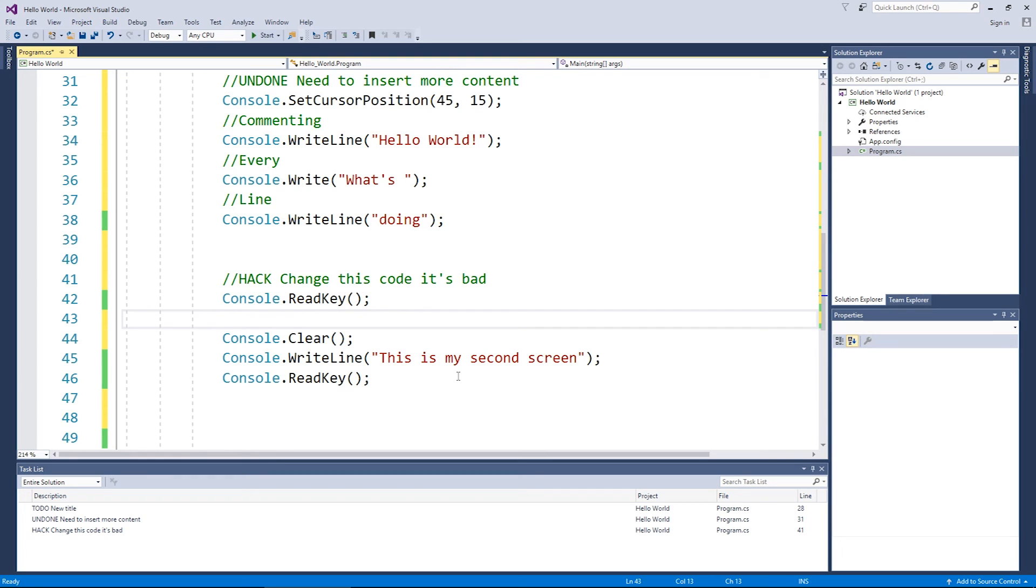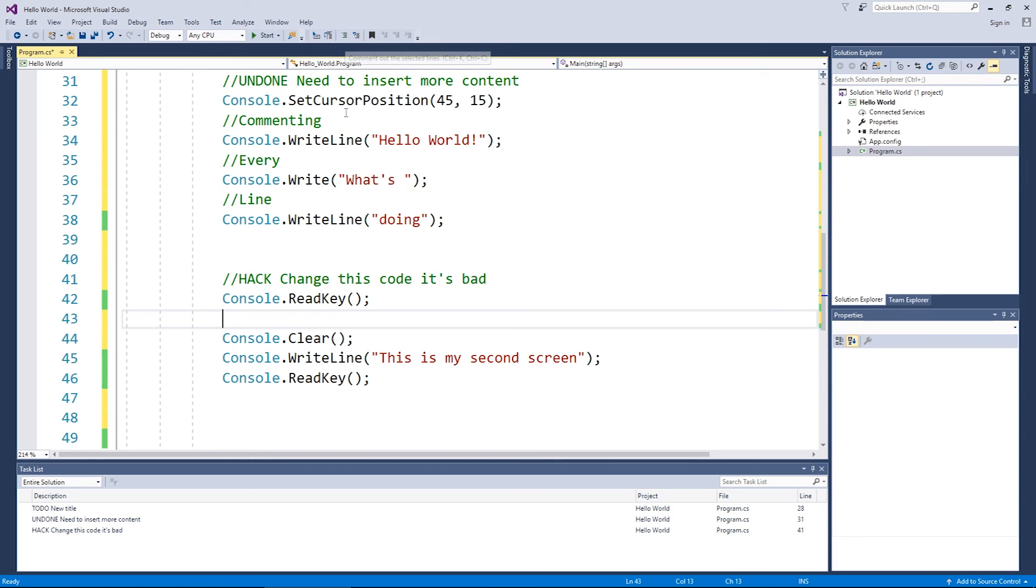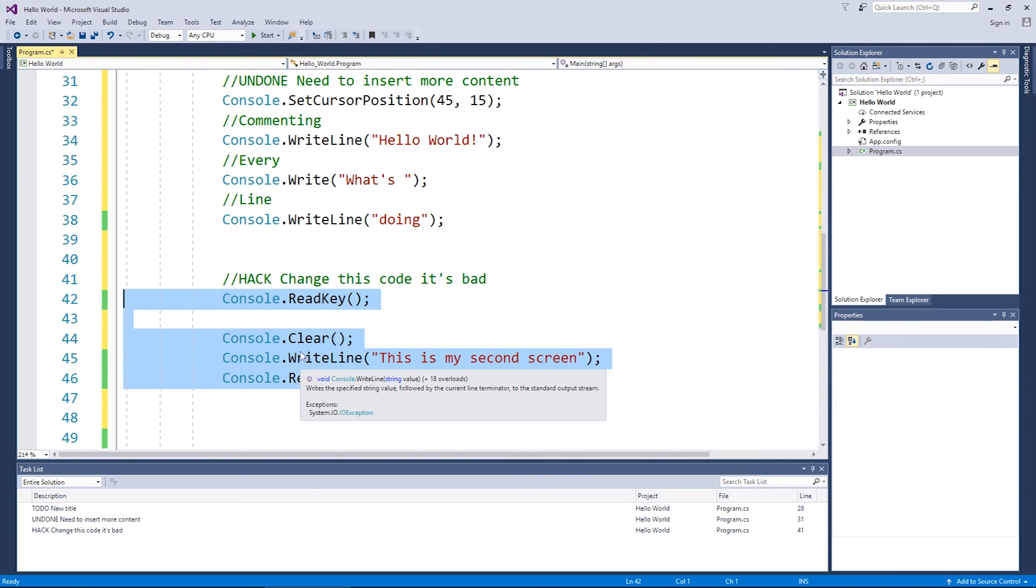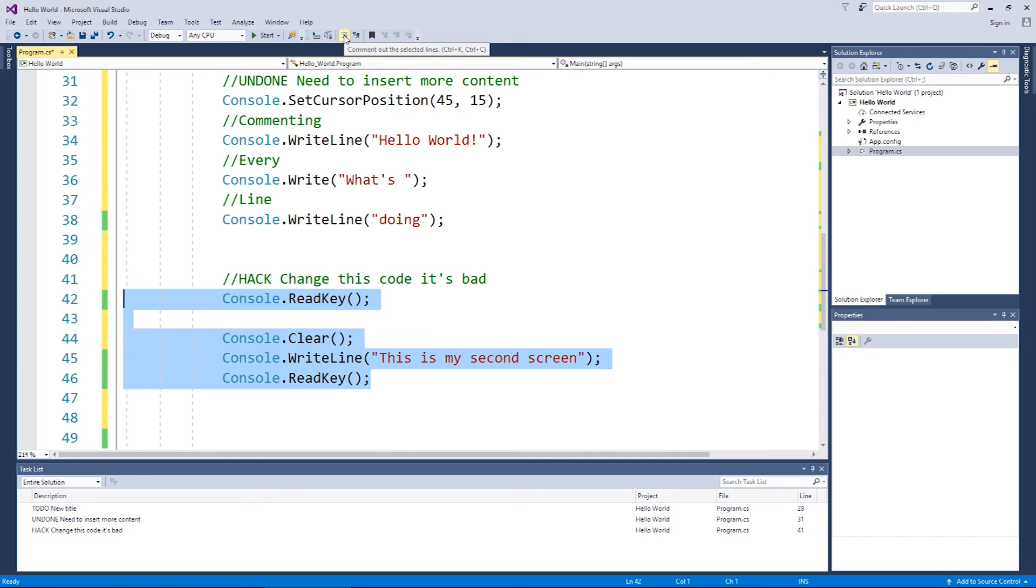Now the final thing before we leave this video and go on to talking about variables is the idea of commenting whole chunks of code and uncommenting whole chunks of code. For example, what if all these lines of code are causing problems and I want to comment them out just to test it out. Well, you can use this button up here, which is comment out the selected lines. So click on that. All four lines get commented out. I can test my code.